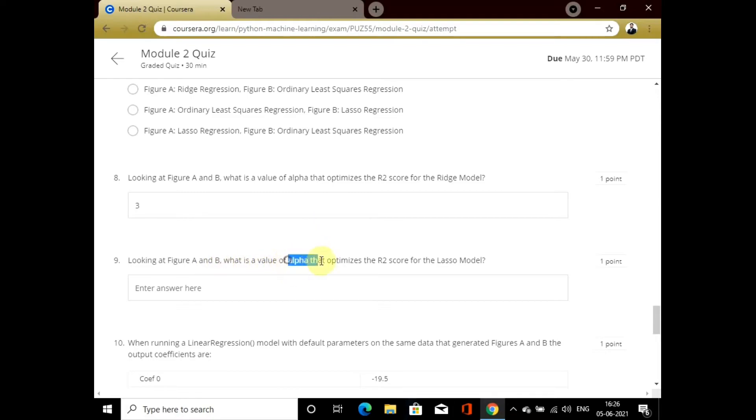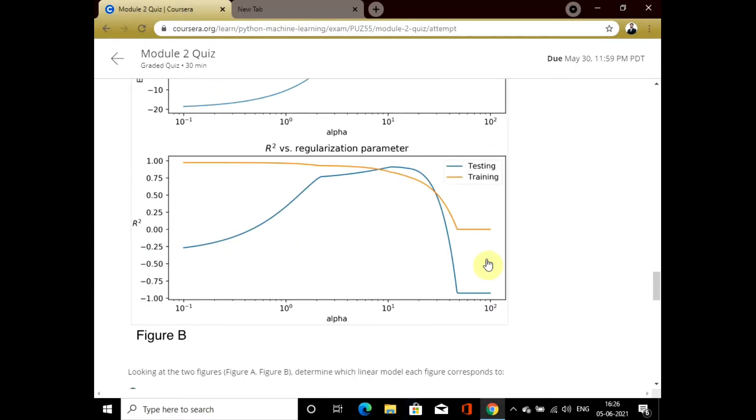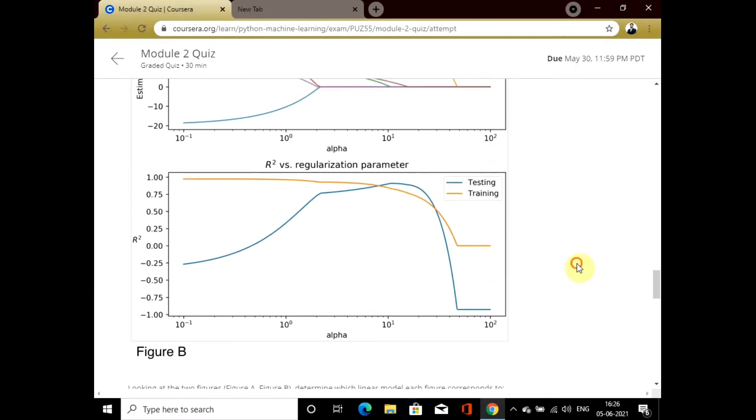In question 9, we have to answer the same alpha value for lasso regression.